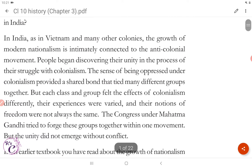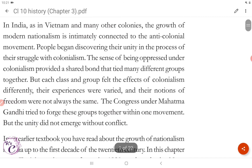In India, as in Vietnam and many other colonies, the growth of modern nationalism is intimately connected to the anti-colonial movement.